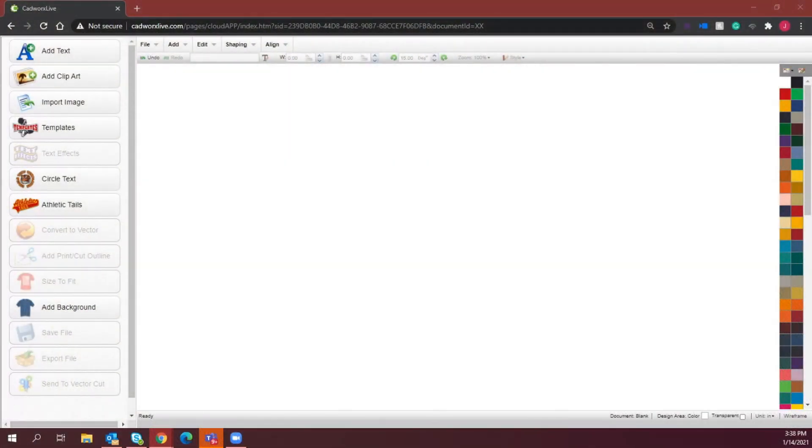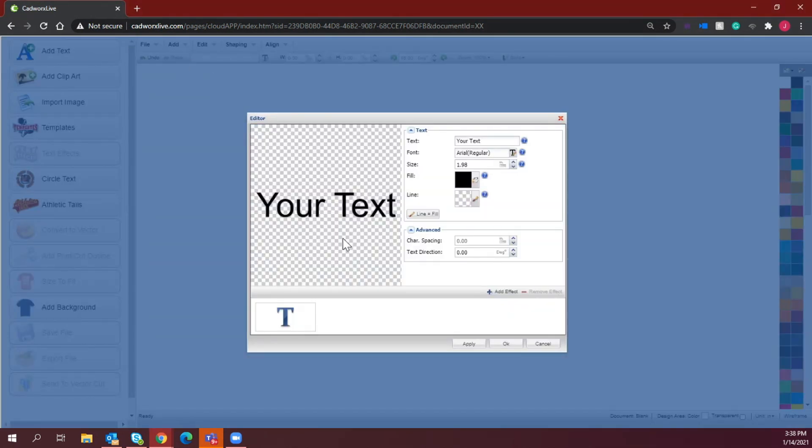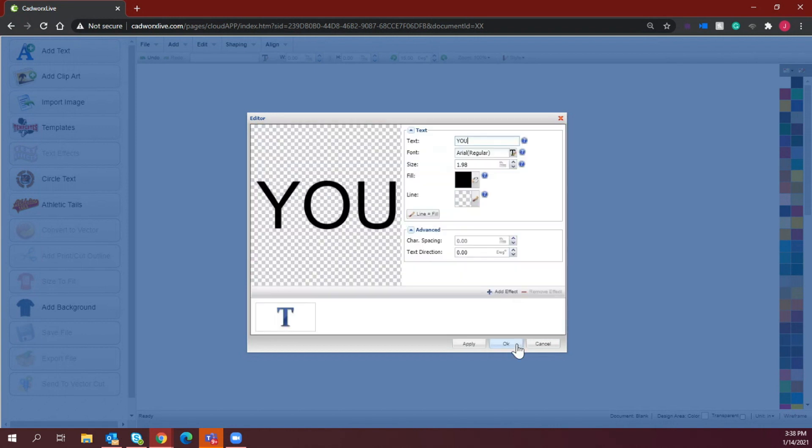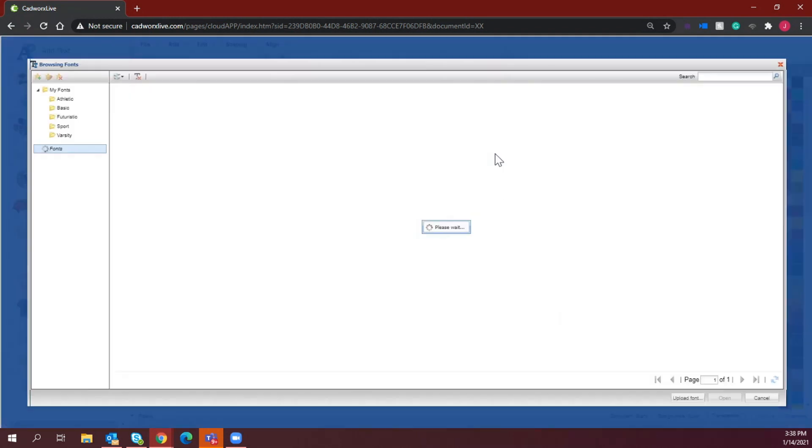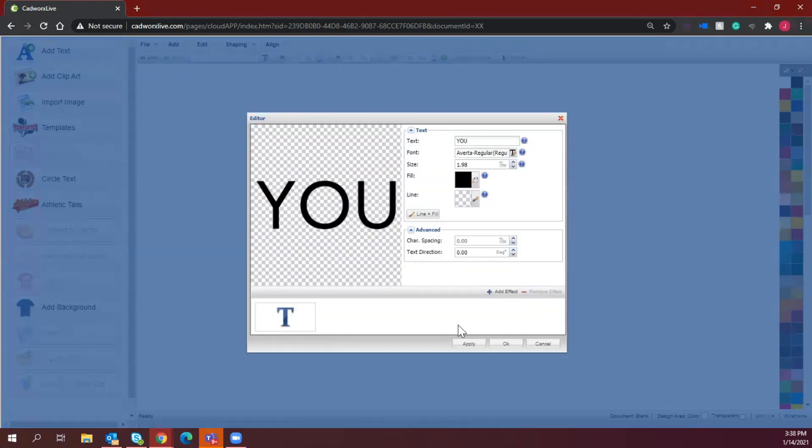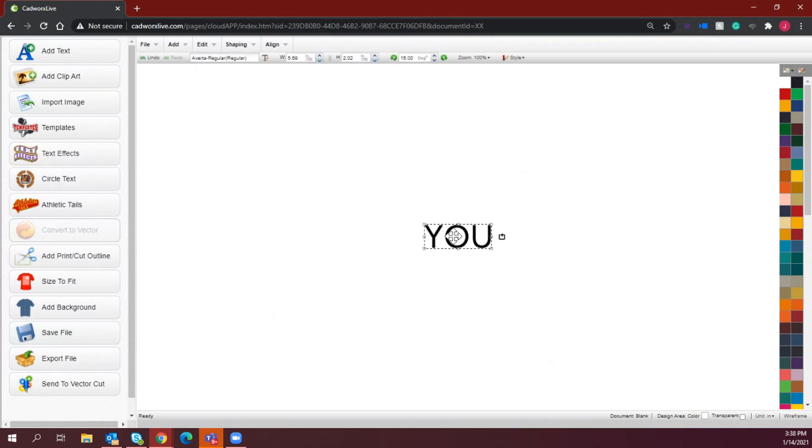All right, so first step is to decide which text you are going to use. So we are going to go ahead and select Add Text, and this is where you're going to be able to start customizing whatever you want the graphic to say for the piece of apparel you are printing. So right where it says your text, you're going to go ahead and type in what you want there. So the first word that I want to add is YOU, and I'm going to change this font to the Averta regular. So I'm going to select that and select OK, and that is going to drop it into my design space.